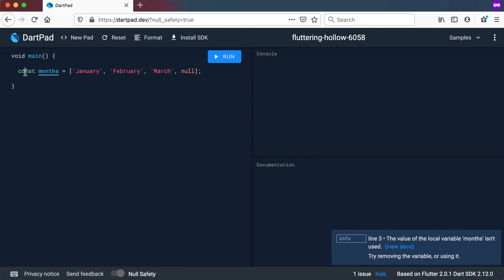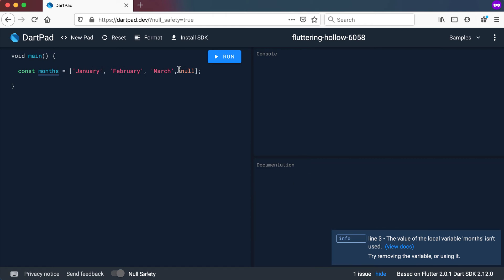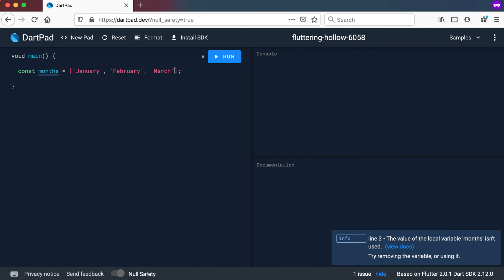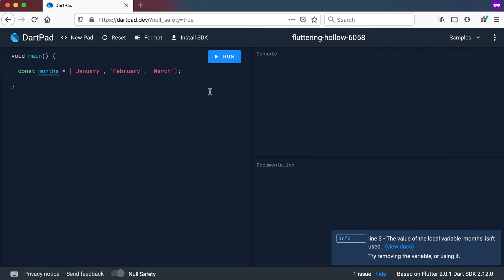The nice thing about type inference in Dart is that it infers the type automatically based on the values you add. If I remove the null, months is of type string question mark, meaning it is nullable. But if I remove the null value it will declare this as a normal list of just strings, which means I cannot have a null value in there later on. So let's keep the null value — this list is a nullable list of type string.